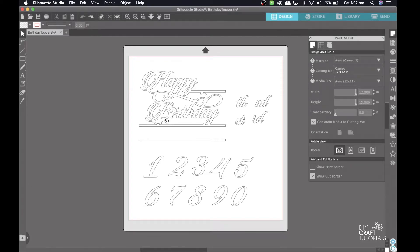Hi everyone! This is how you add numbers and names to custom cake toppers in Silhouette Studio.